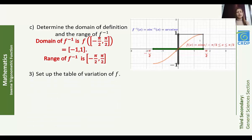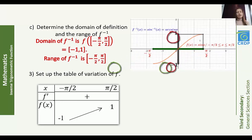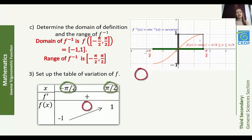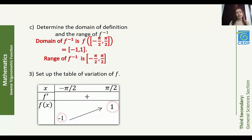Part 3: set up the table of variations of f. Given the information before, the domain of f is [-π/2, π/2], f'(x) is positive, and f(x) varies from −1, strictly increasing, to 1.